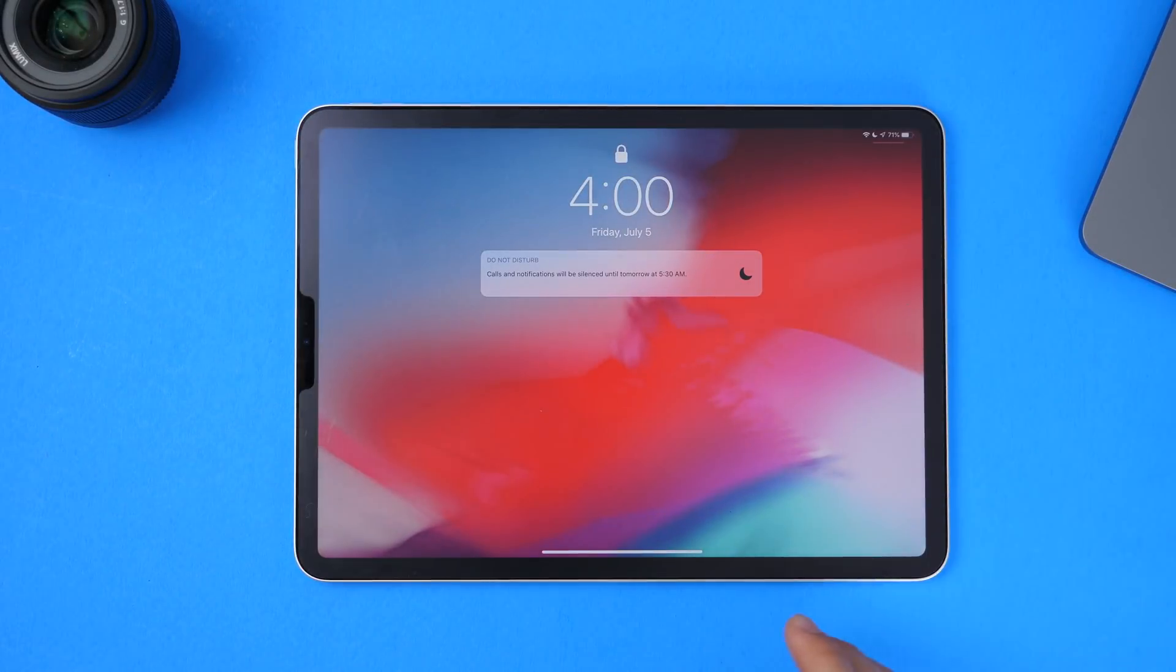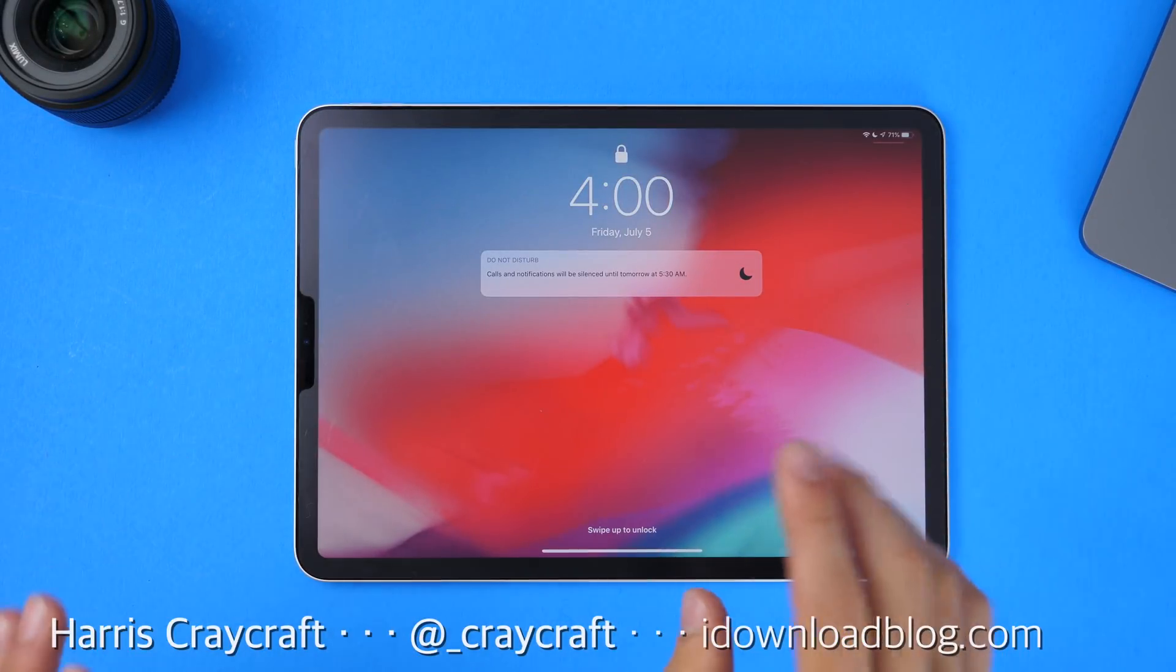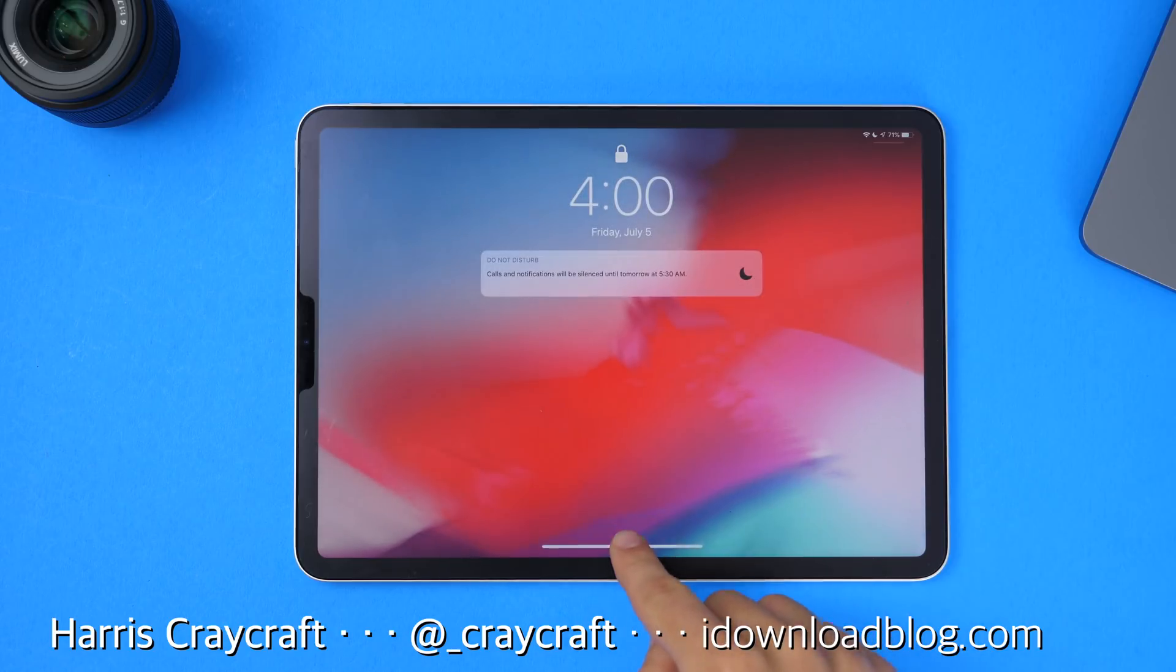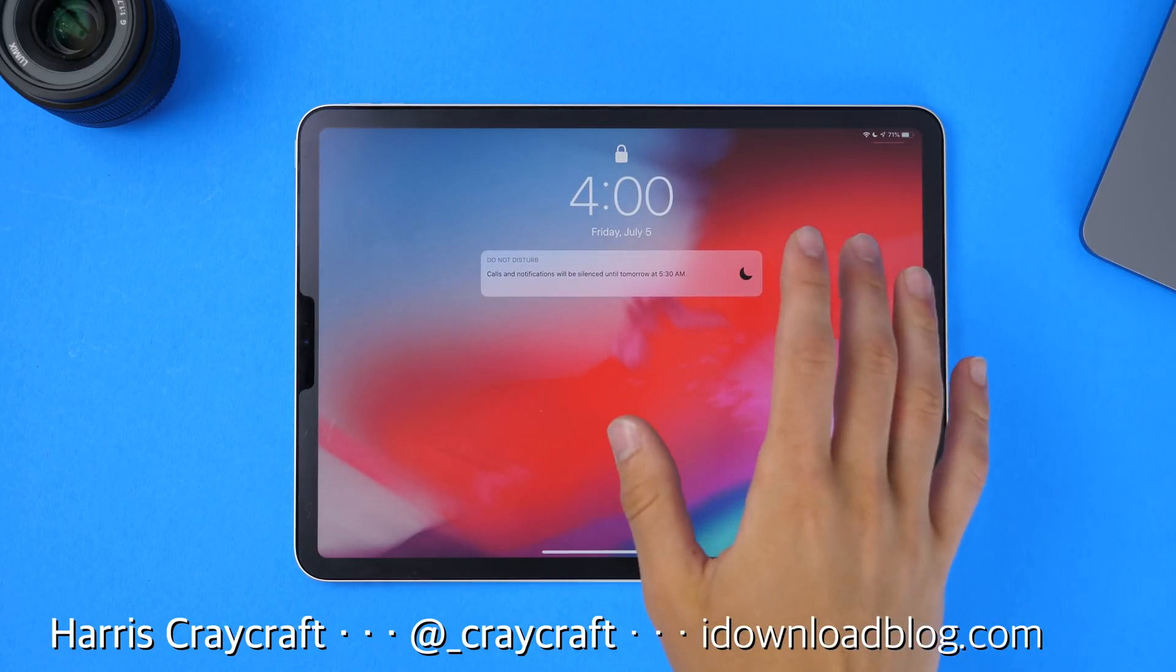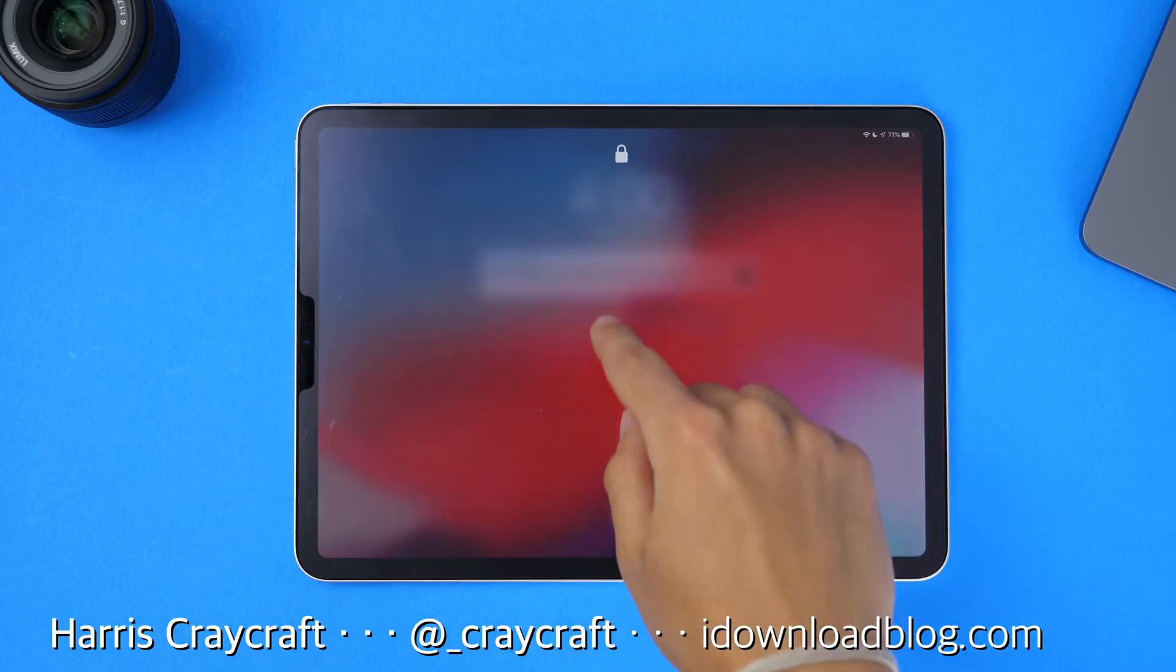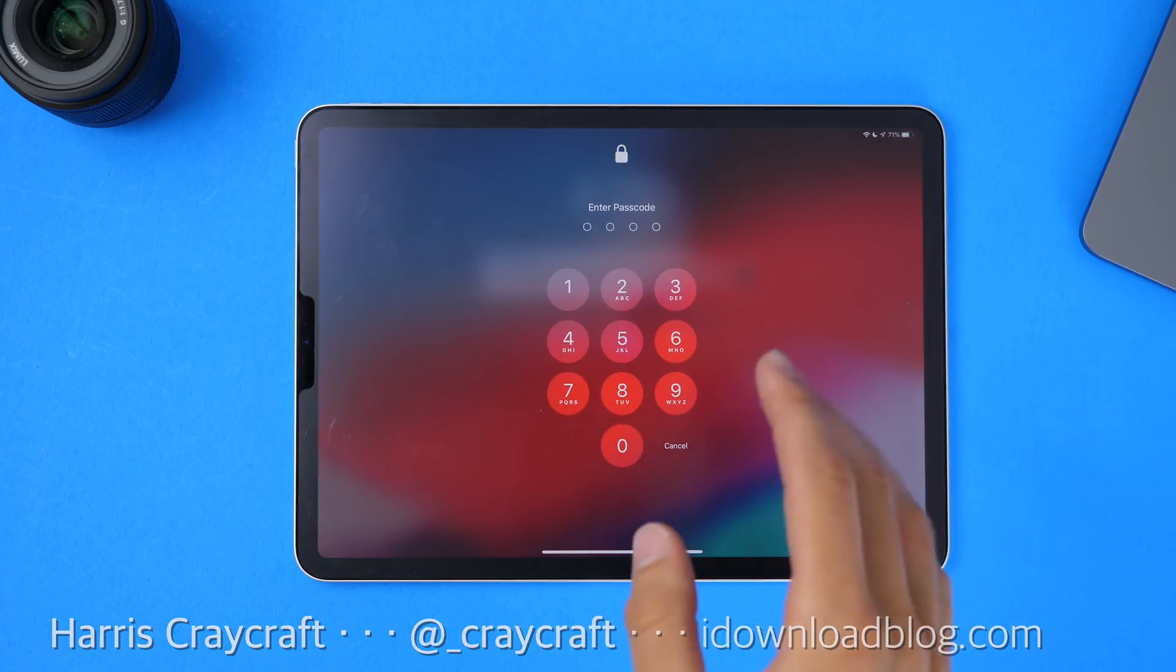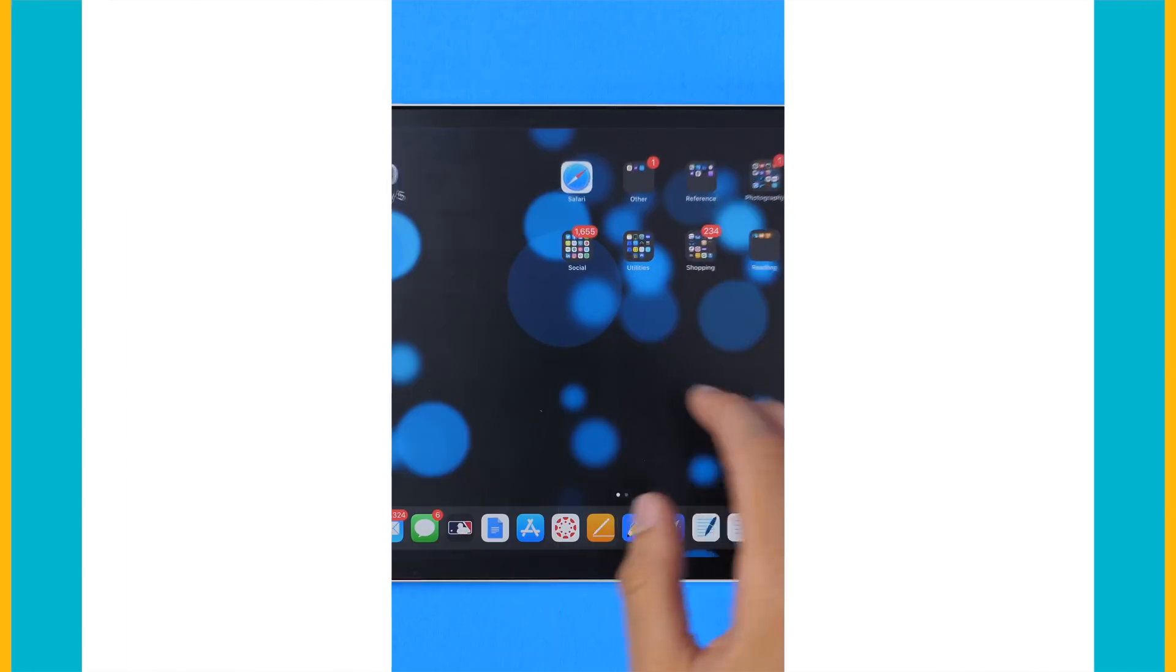Hi everyone, Harris here with iDownloadBlog. In this video I want to share over 10 new gestures that came with iPadOS 13. I'm running it on my iPad Pro, but this will be the same experience for any iPad that supports iPadOS, so let's go ahead and get started.